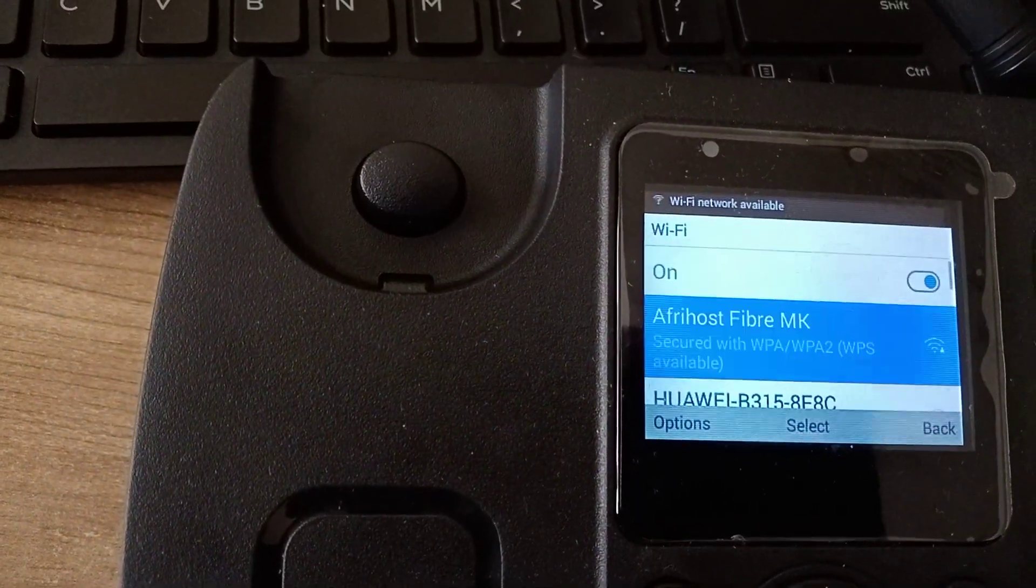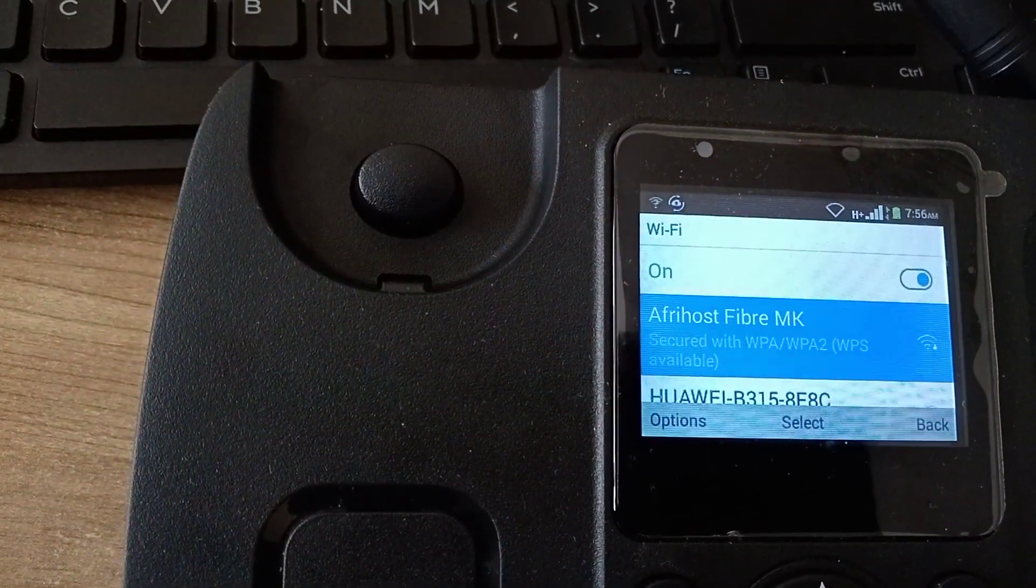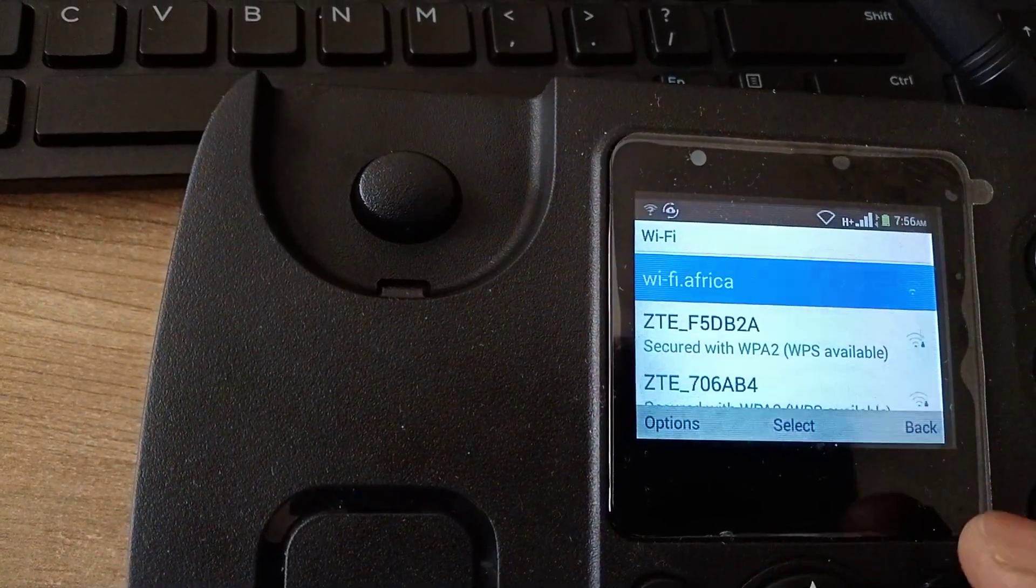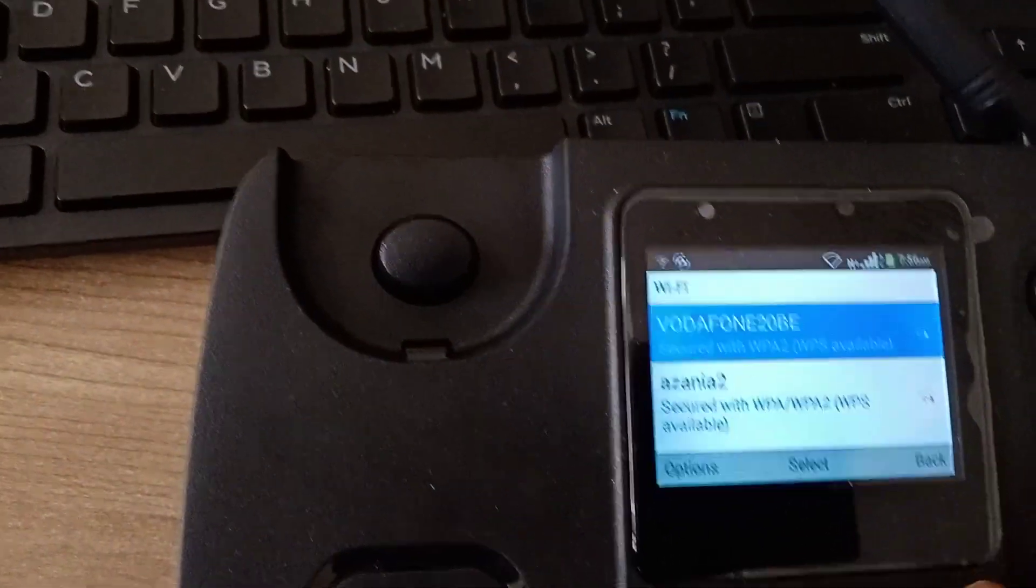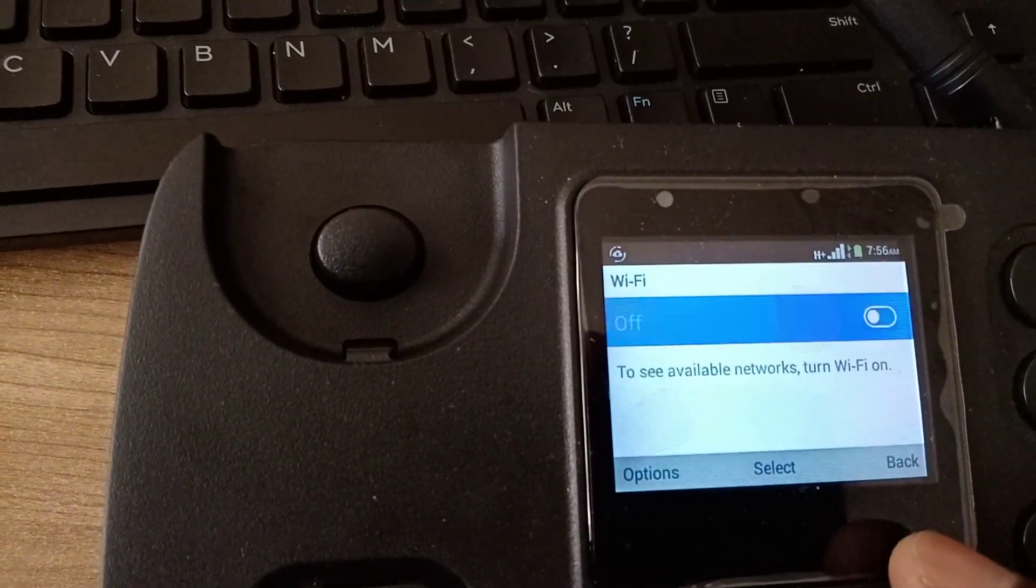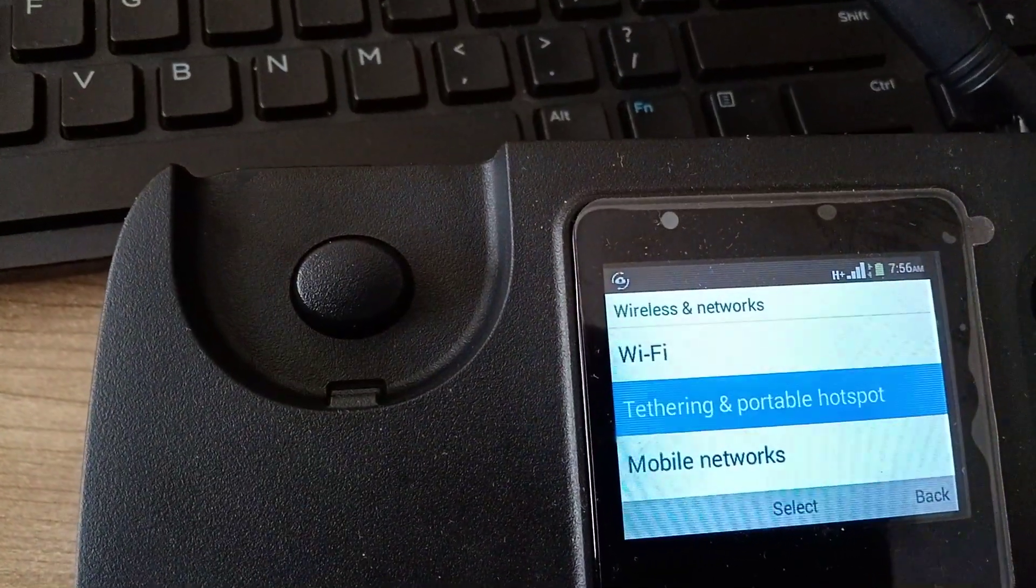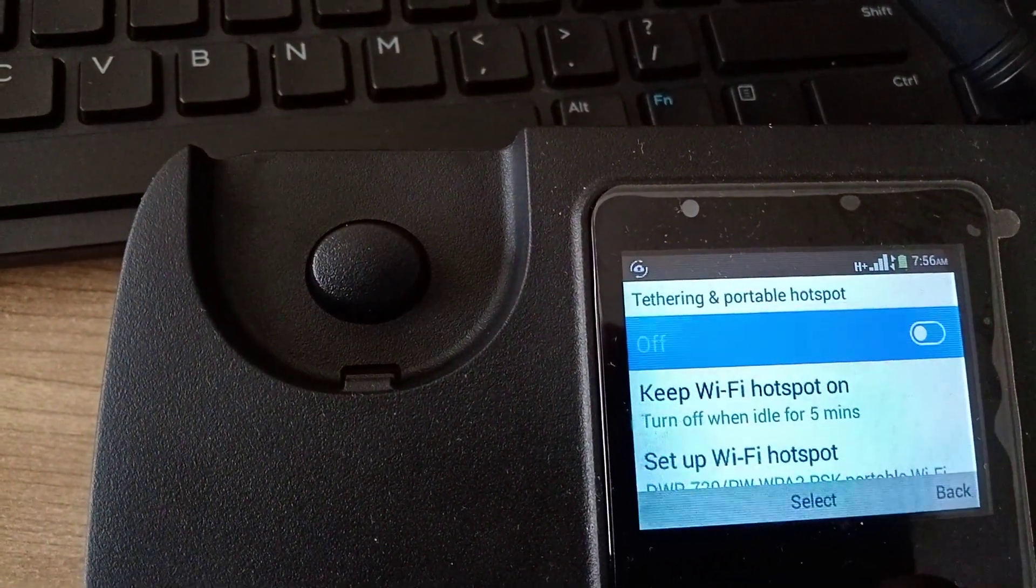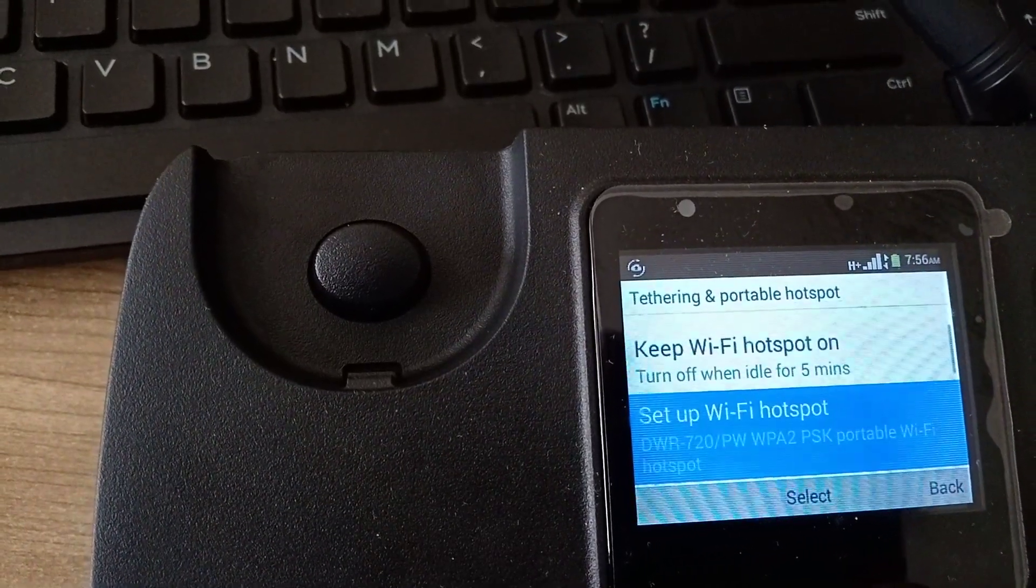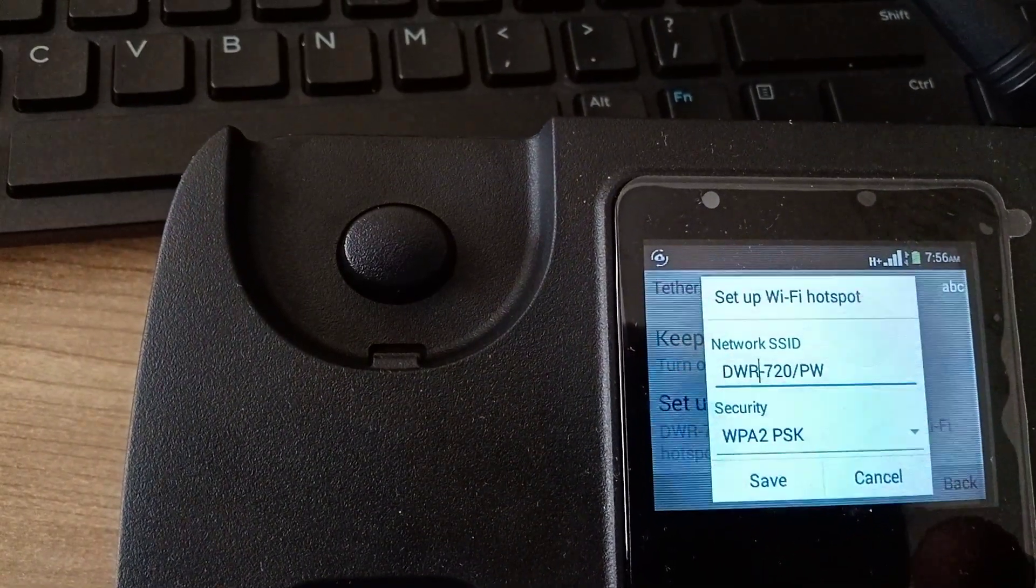We don't need Wi-Fi, we're looking for hotspot. We want to switch it off, then go back because we're looking for hotspot, not Wi-Fi. Then keep Wi-Fi hotspot on, setup. You click on setup and say okay. We're gonna name this one.